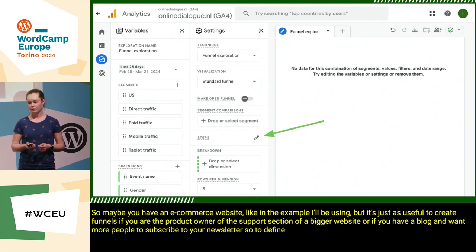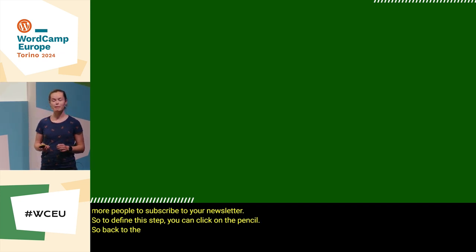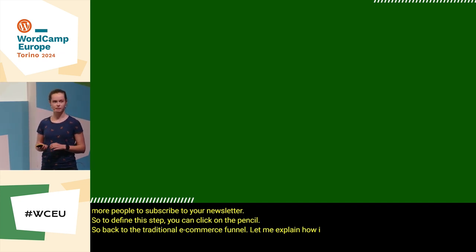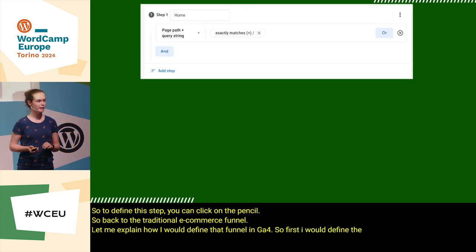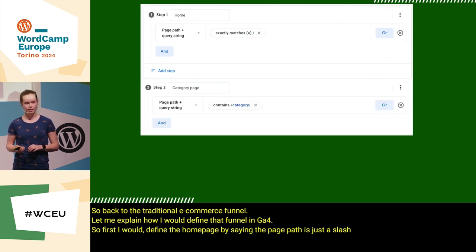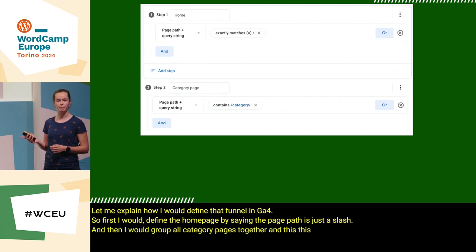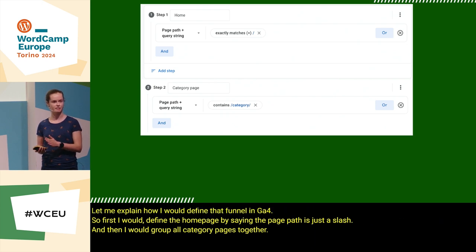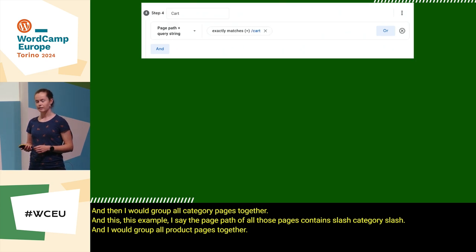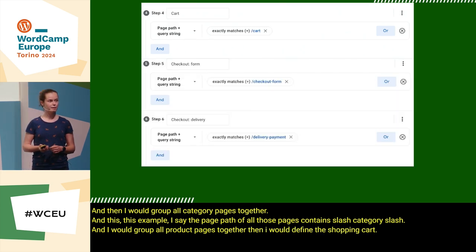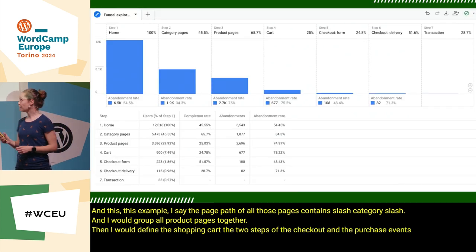To define each step you can click on the pencil. Back to the traditional e-commerce funnel — let me explain how I would define that funnel in GA4. First I would define the homepage by saying the page path is just a slash. Then I would group all category pages together — in this example I say the page path of all those pages contains slash category slash. I would group all product pages together, then define the shopping cart, the two steps of the checkout, and the purchase event.